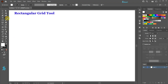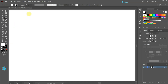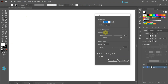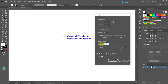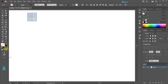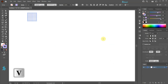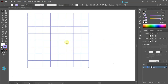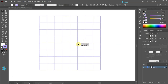Select the rectangular grid tool and single click on the artboard. Set the number of horizontal and vertical dividers to 7. Click OK. Change the stroke to a different color and resize the grid.